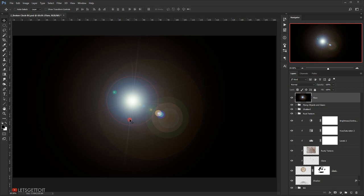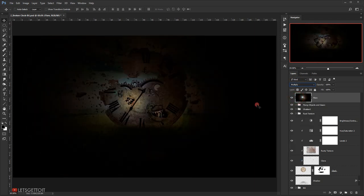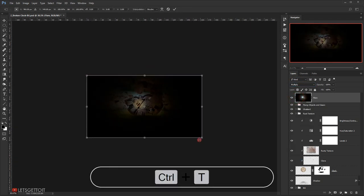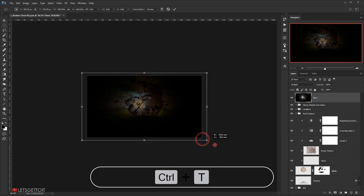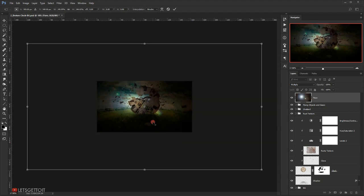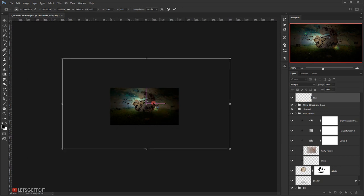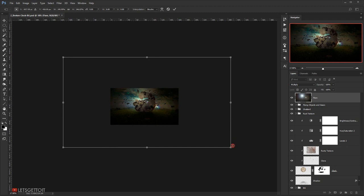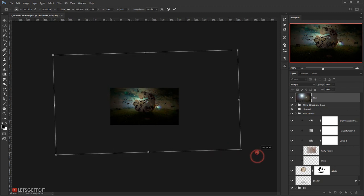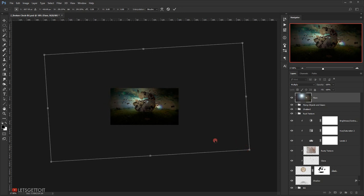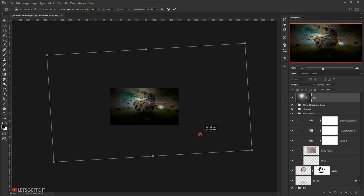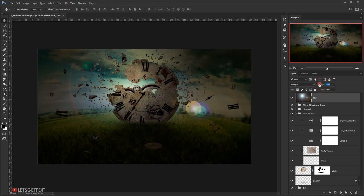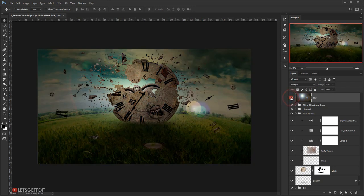Now I'm going to change the blending mode of it to multiply, and then I'm going to zoom out and I will press Ctrl T and make it bigger so it will create this really awesome light that will look like it's coming from behind the clock, and that's what we want. So let's rotate it a little bit and let's make it bigger. Now I'm going to reduce the opacity a little bit around 70 or 75. I think I'm going to make the opacity a little bit down more, around 68 percent.